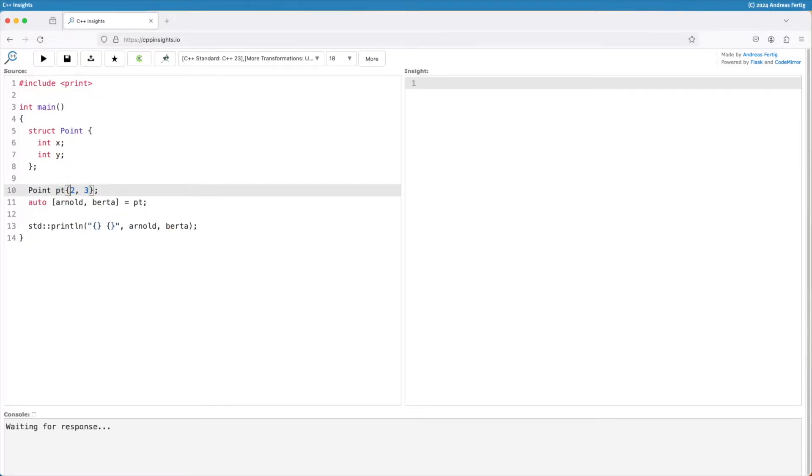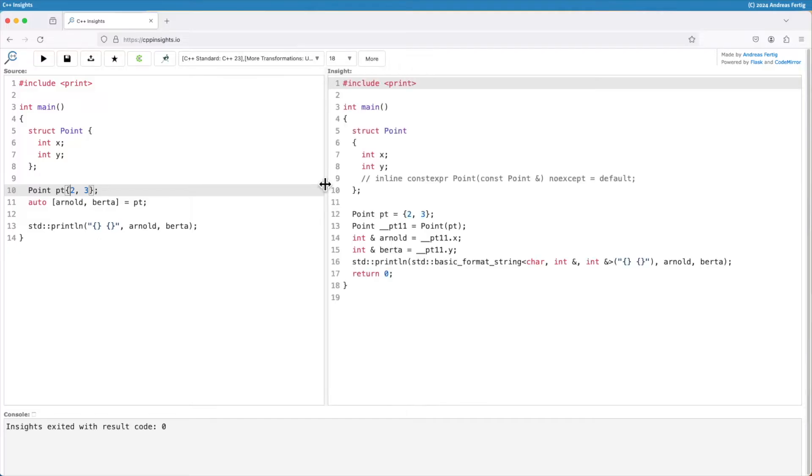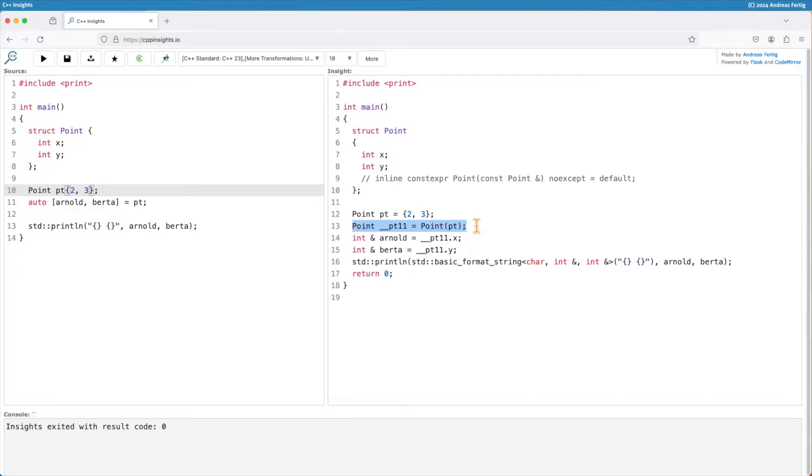The transformation in C++ Insights hopefully makes that a little more clear what's happening behind the scenes. So first of all the compiler creates a new intermediate object, I have to find a name for it, so it's pt11, the line number where this resulted from.